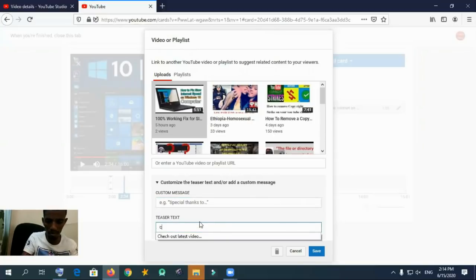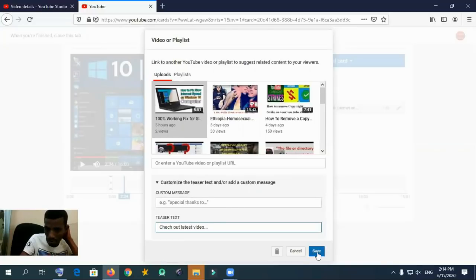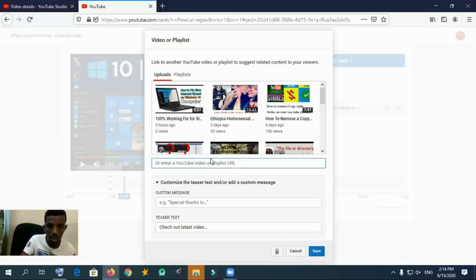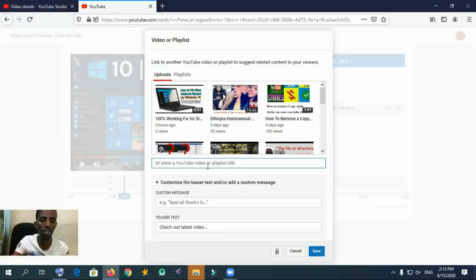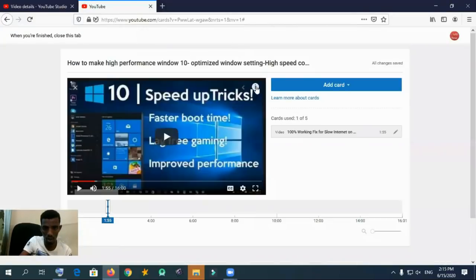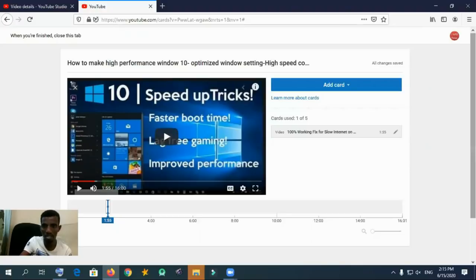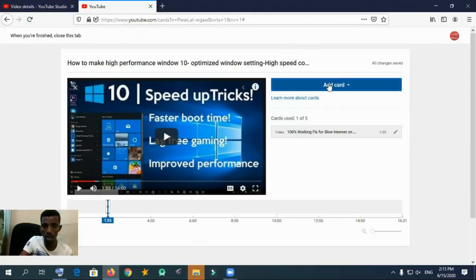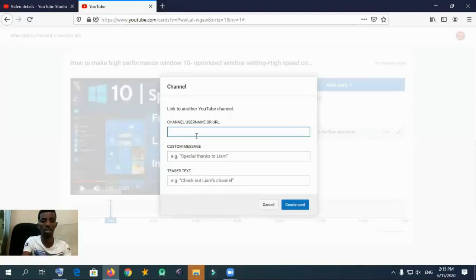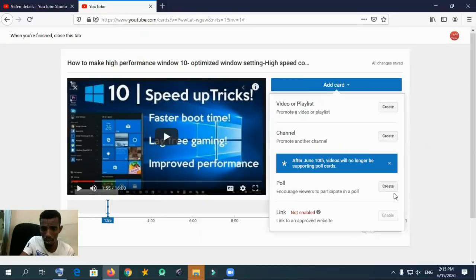It is simple and important — sometimes people forget to add info cards on their video. It is important to advertise another related video for viewers while somebody is watching your video. I am inserting a teaser text that is a pop-up text to notify users. For example: 'Check out my latest video.' This teaser text appears on the top right corner while others are watching your video, so that users will be notified and click the link to watch your other video.